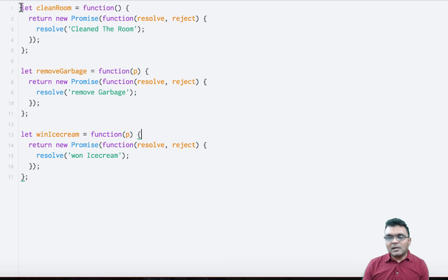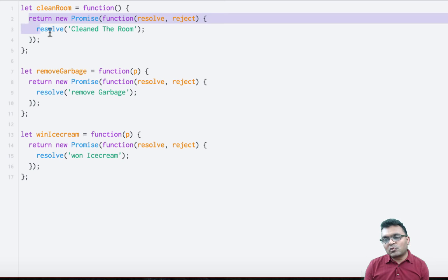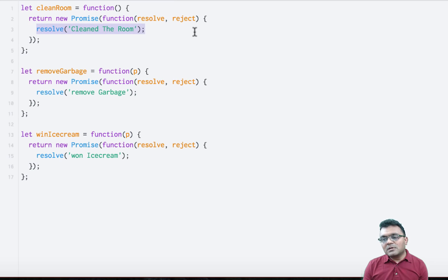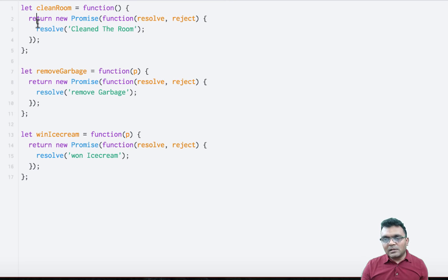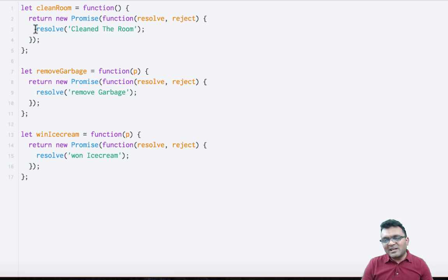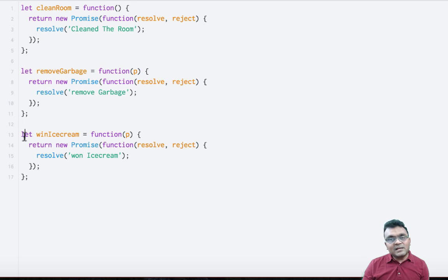I have three functions. The first function, cleanRoom, returns a promise to clean the room, and within it I'm directly resolving it — I don't need to wait. So I'm just resolving it right away. Otherwise you would clean the room and then either resolve or reject. But I'm just resolving it, meaning it's clean. The same thing is happening for removeGarbage and winIceCream.